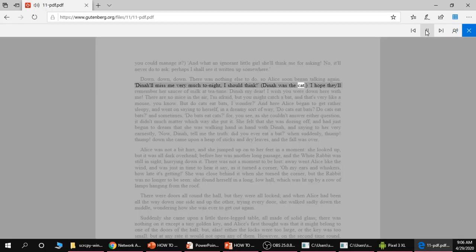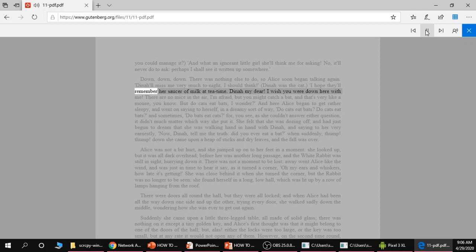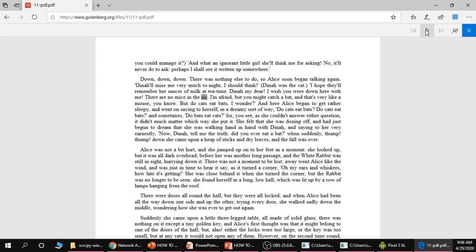Dino was the cat. I hope they'll remember her saucer of milk at tea time. Dino my dear, I wish you were down here with me. There are no mice in the air. So you can try different accents and it really helps if you listen via headphones as well. It definitely helps in the clarity. But the voice is clearly far better in Chrome. But because of the flexibility, I like using the Edge option as well.